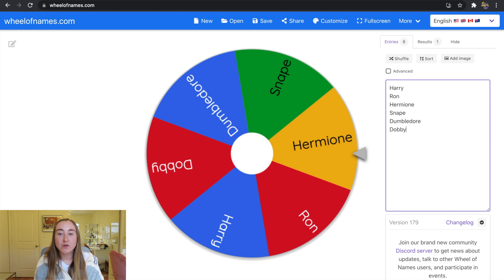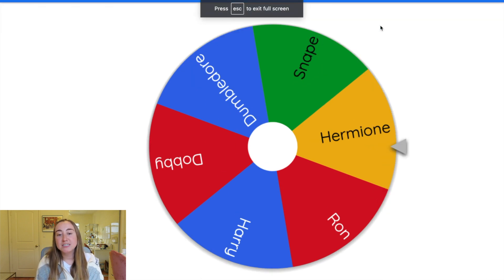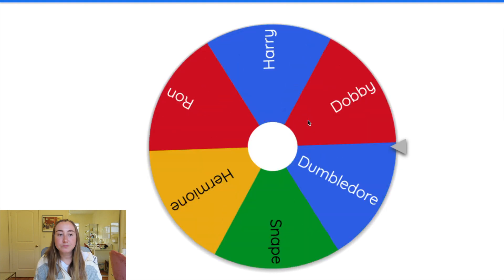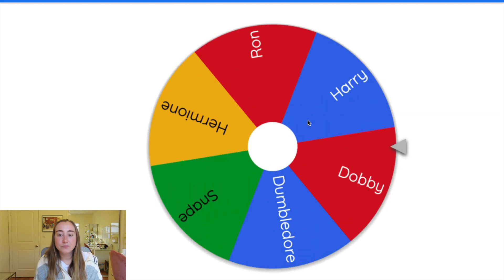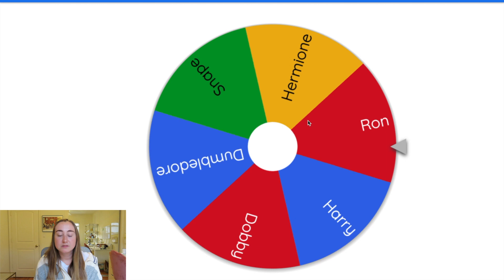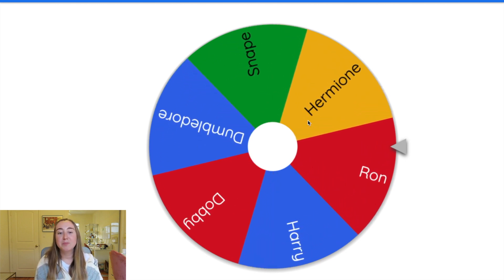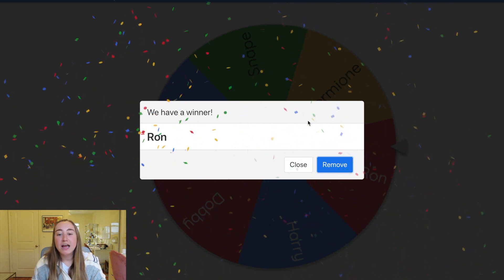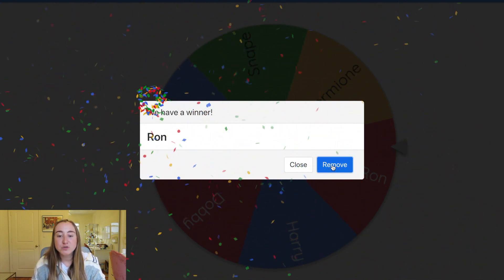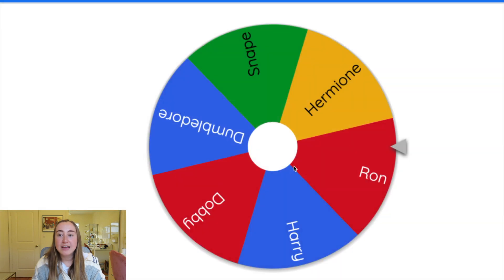To share this with students, press the full-screen option and project it on the board. Then click the digital spinner to spin. It would select a name, there'd be applause, and you could press Remove to remove the student's name. I'll click Close for now and exit full screen to show a few more features.